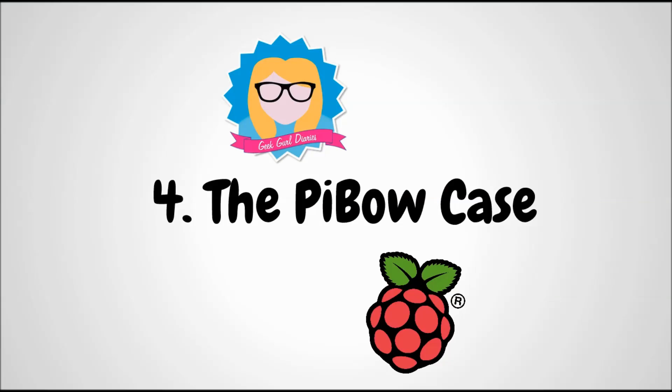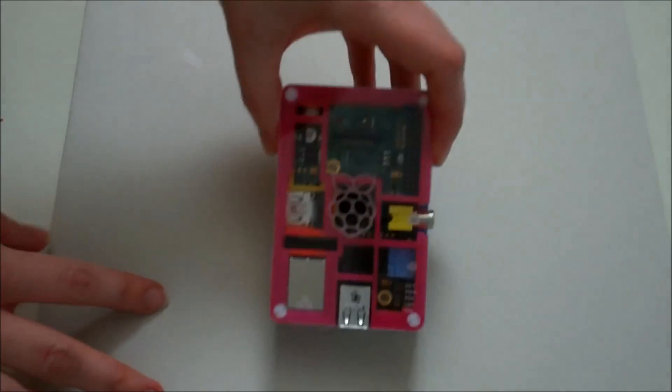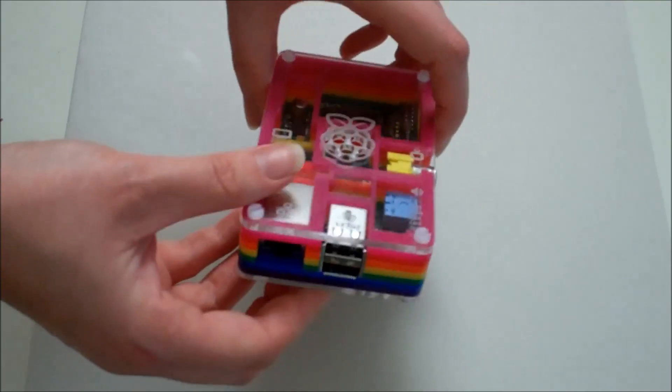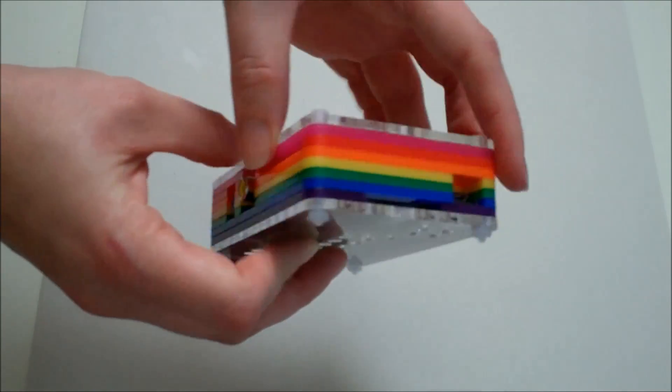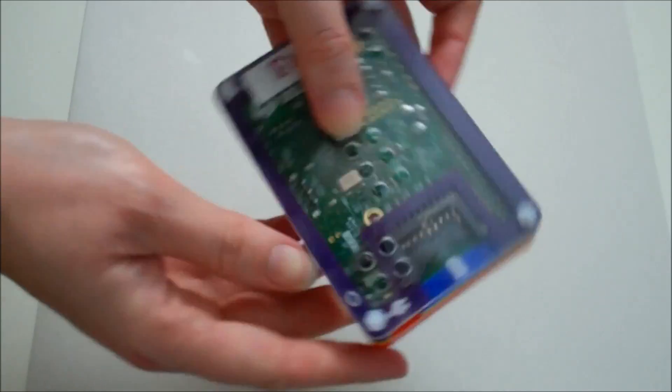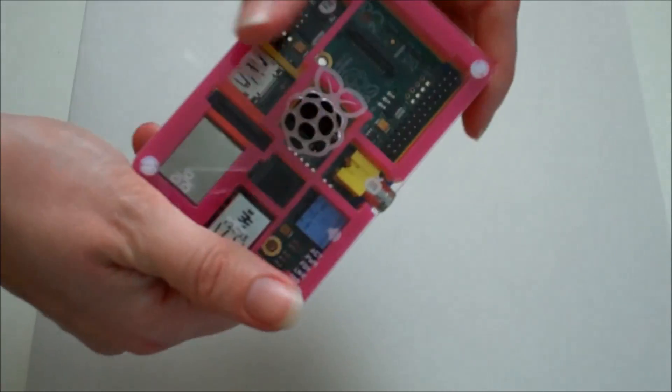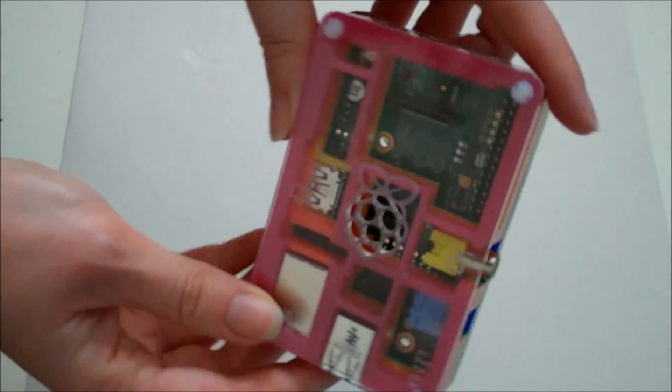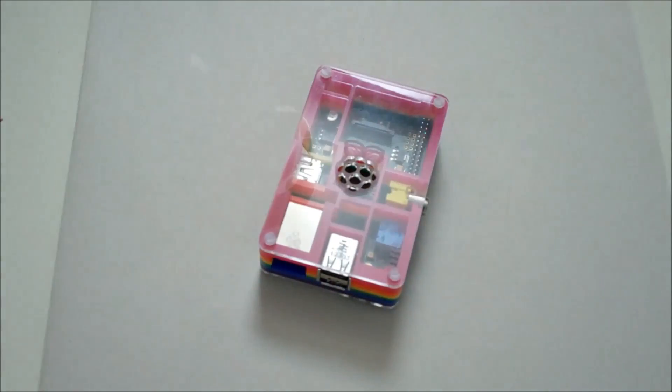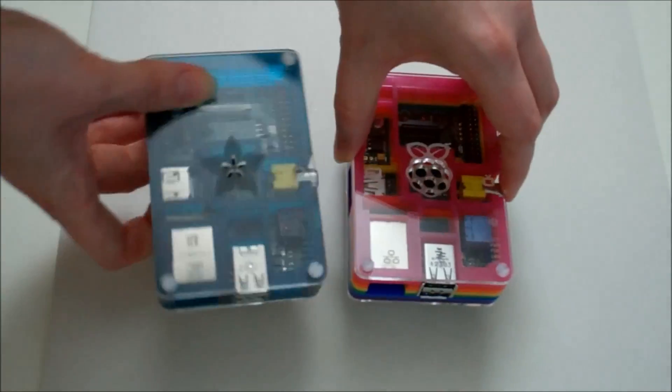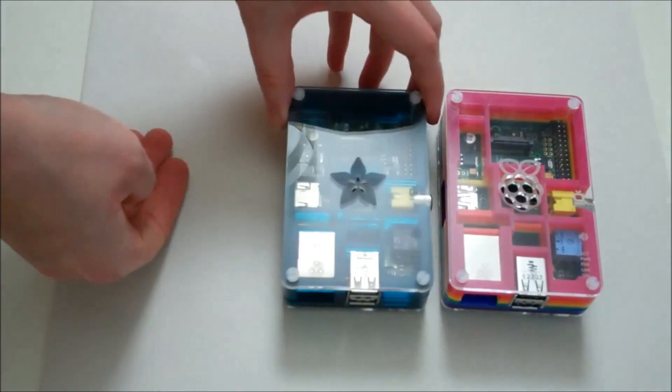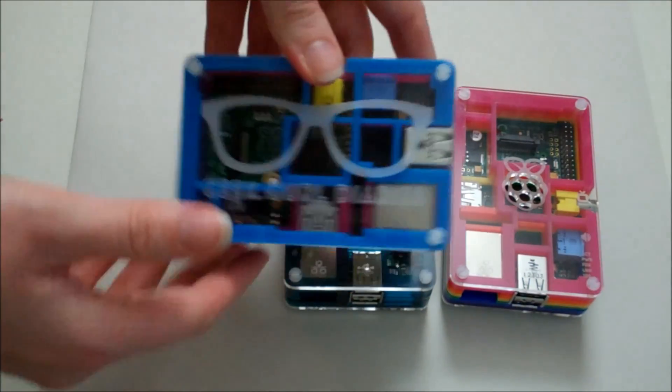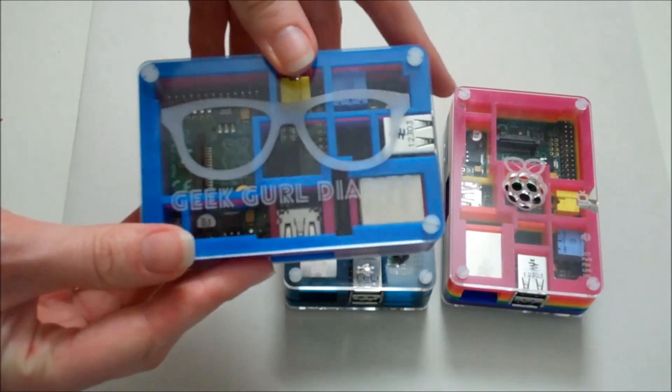Number four going a little bit more upmarket is the Pibow case. My first Pibow case was an original Pibow. Very easy to put together. A little bit time consuming but what I like about it is that you can see the board. It's well labeled. It looks nice and we use these in school for our class set of Pibows and they're really durable and hard wearing and the students really like them and they come now in a variety of colors and hey I've even got my own customized Pibow.